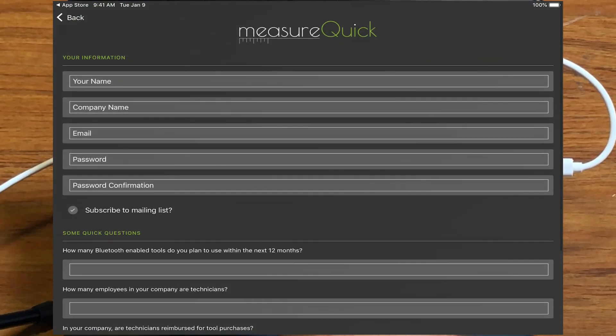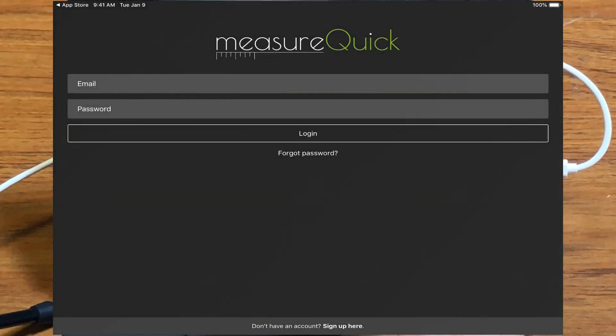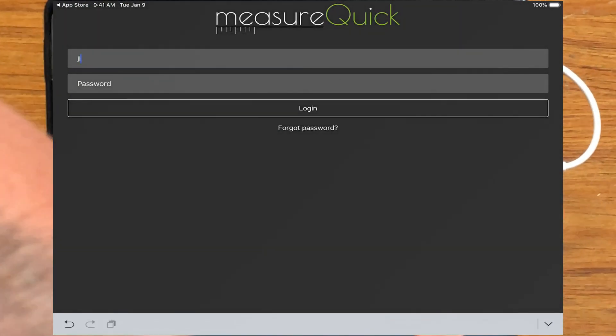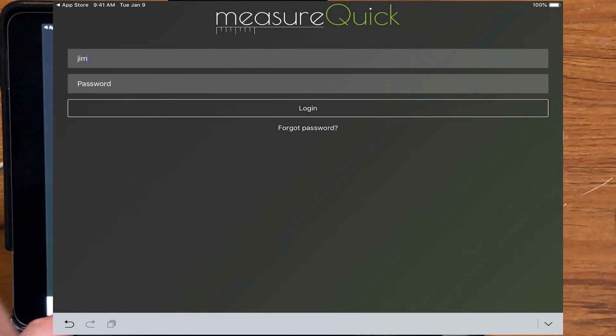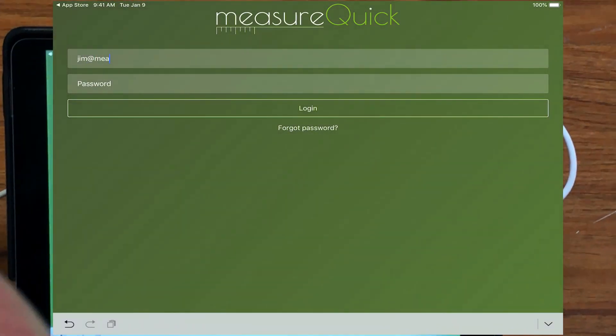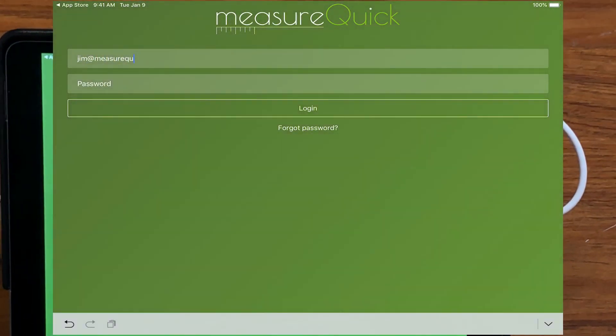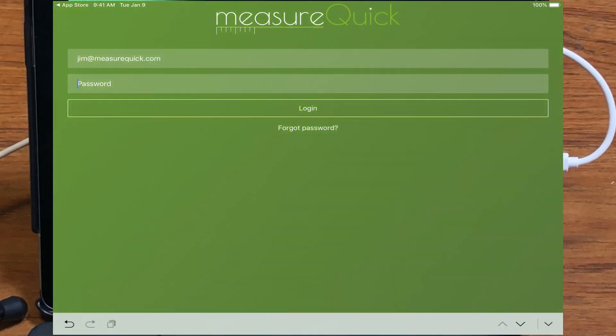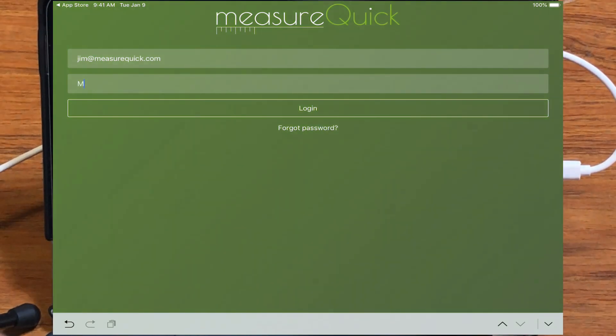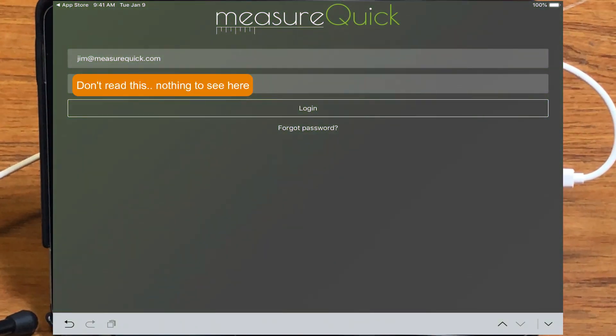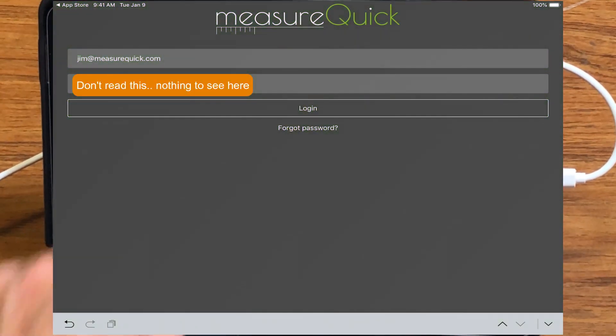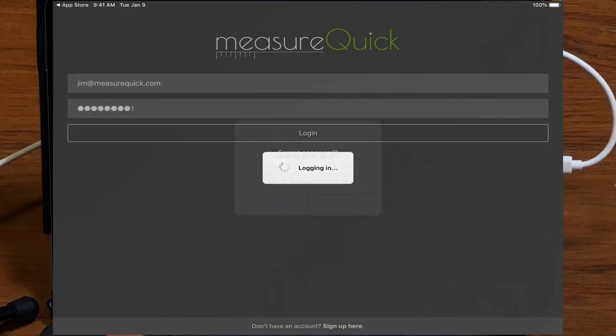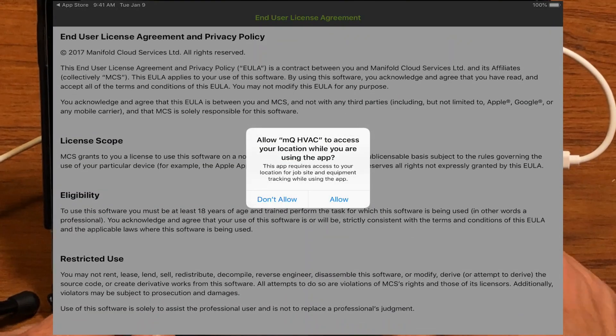If you have an account like I do, then we'll just go ahead and enter the account information. And we'll hit log in, and that'll go ahead and log us in.